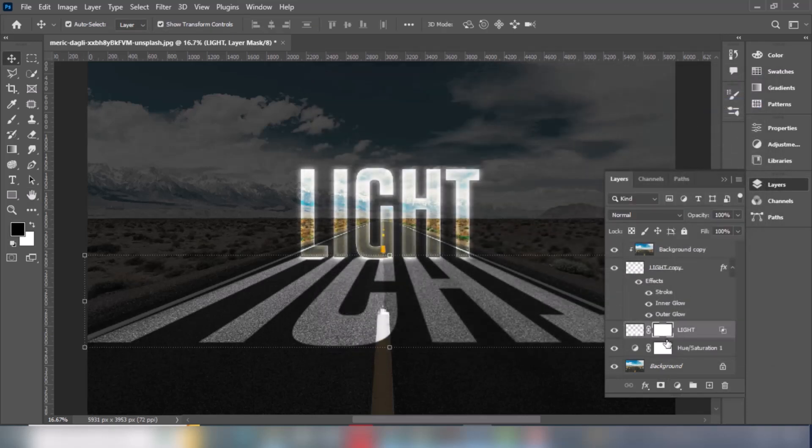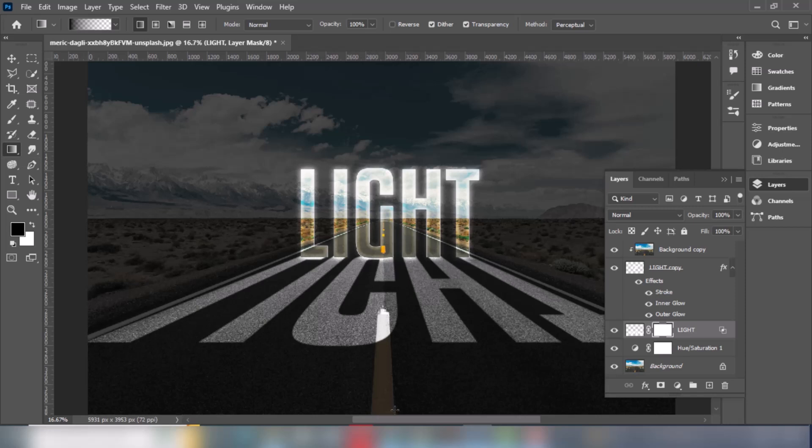Add a mask on this layer. Choose the gradient tool and make sure the foreground color is black.